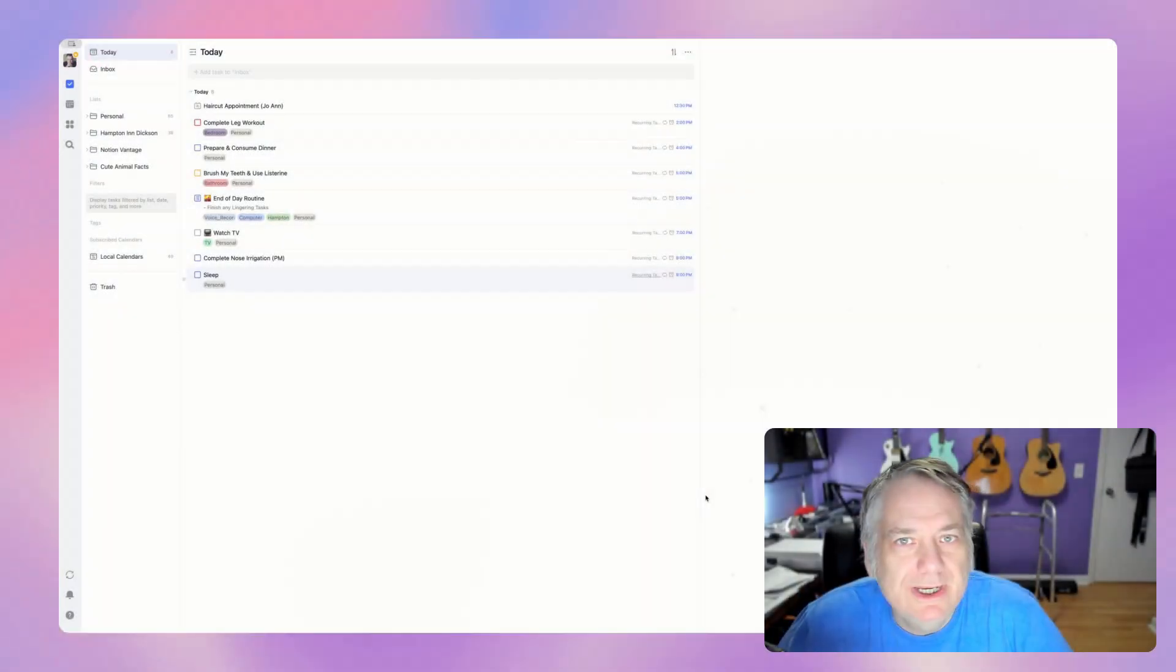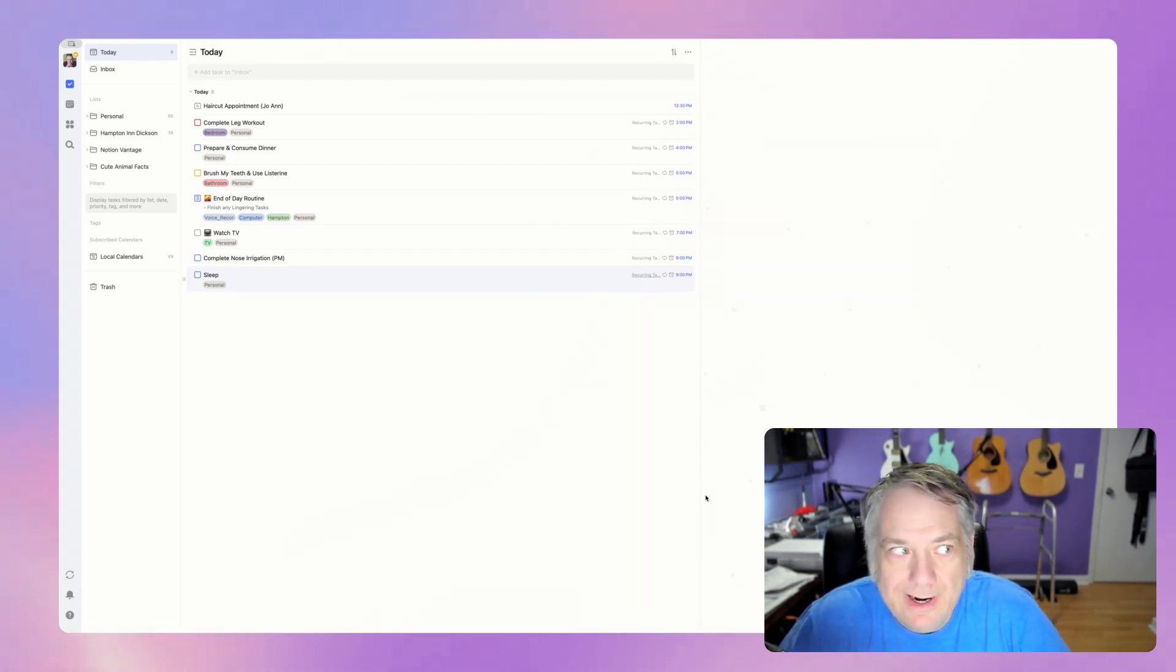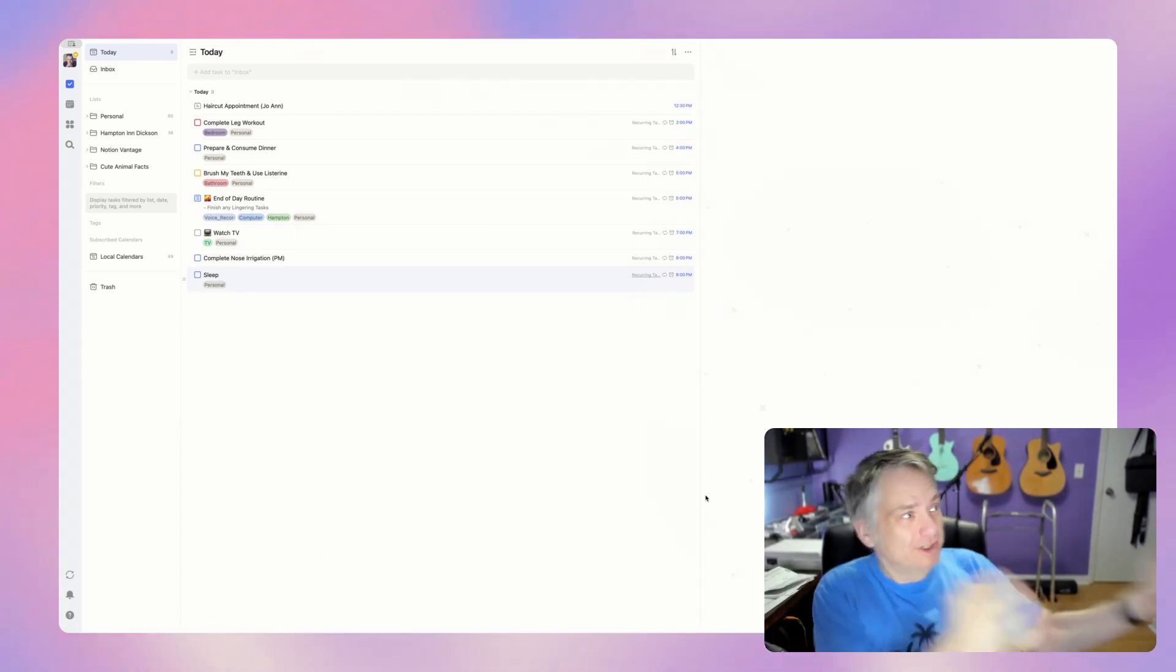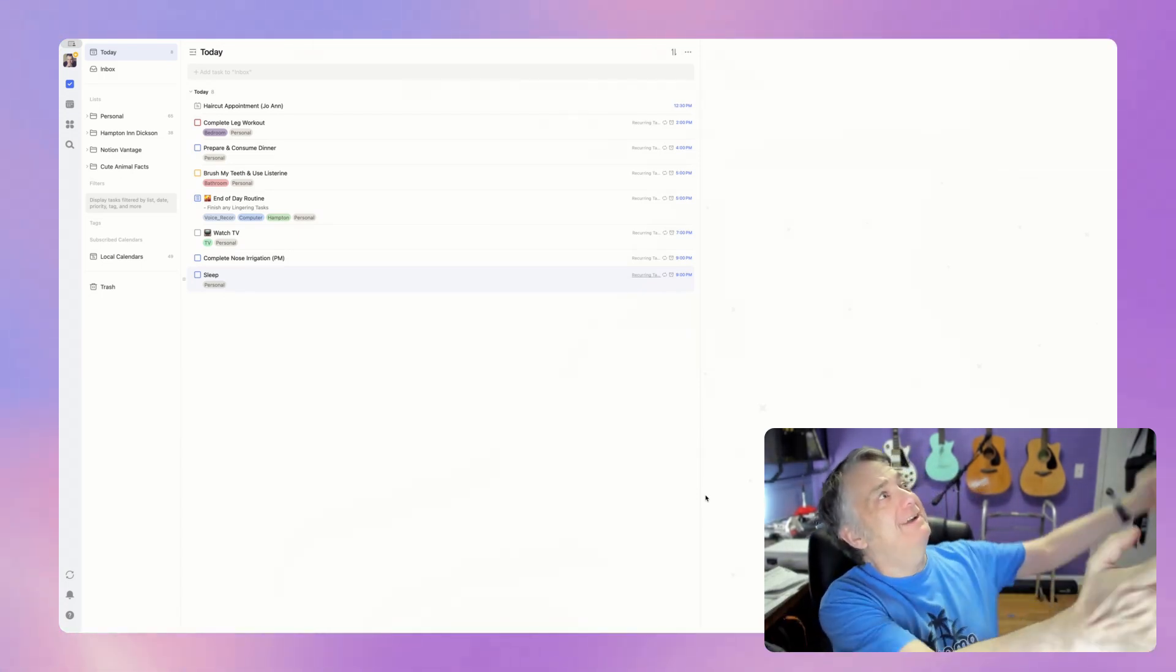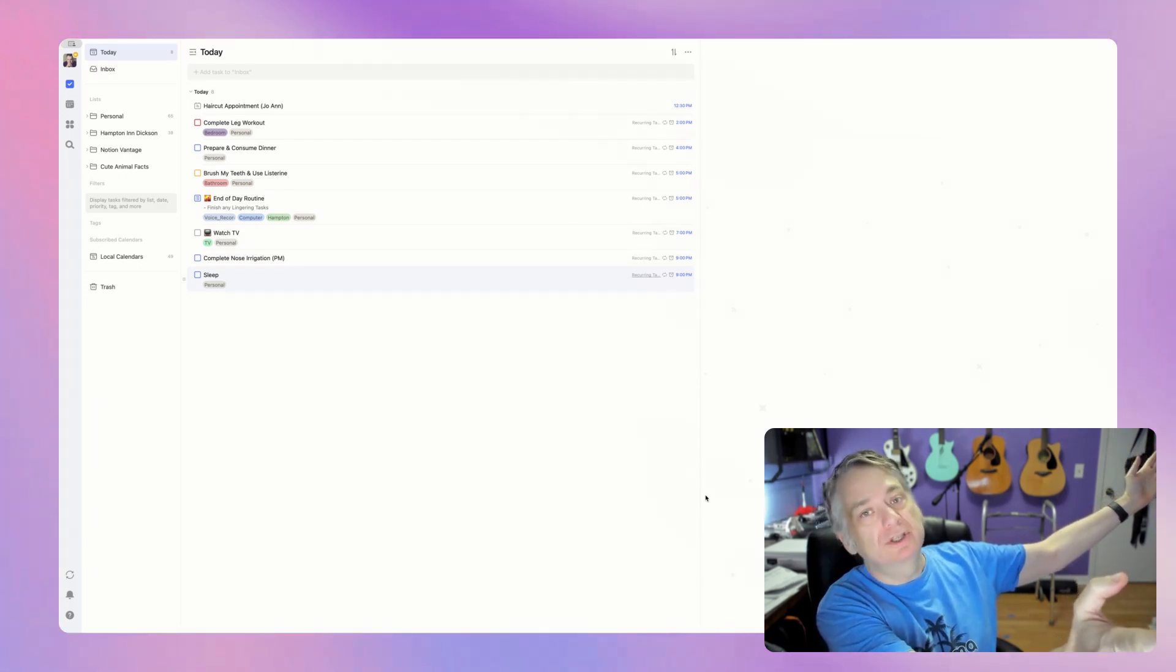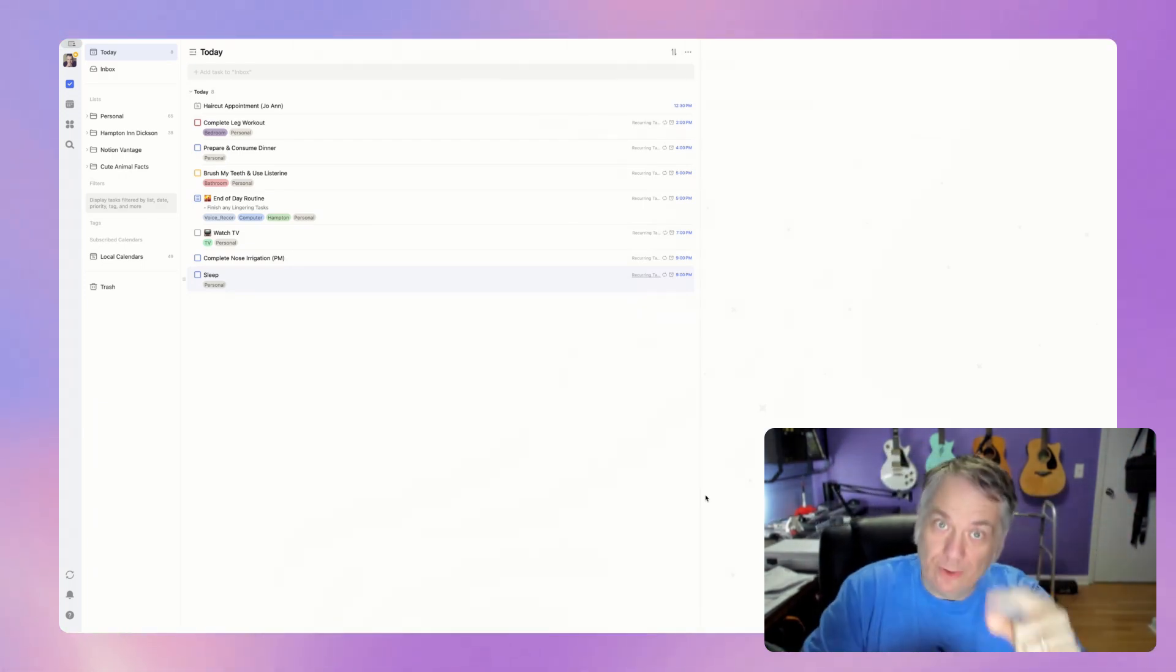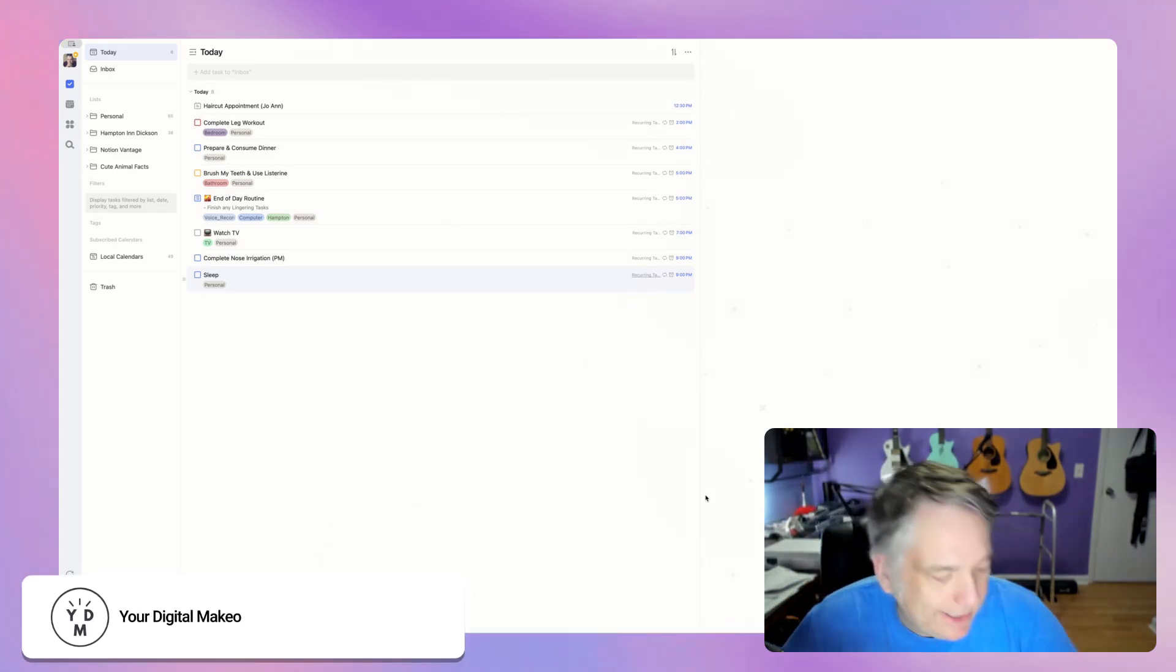So as you see here, I have TickTick opened up and you're saying, but Jerry, I thought you got rid of TickTick. I thought you left TickTick, went to the Google world and lived happily ever after. Or was it Notion? I don't even know at this point. All I know is I'm back with TickTick. Yes, that's right.